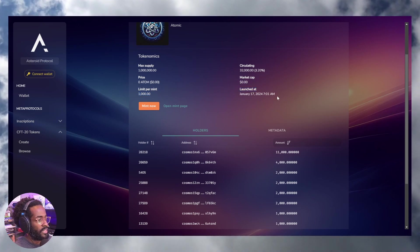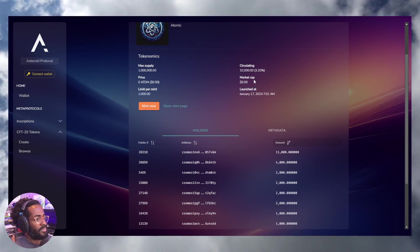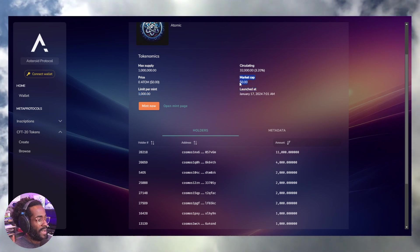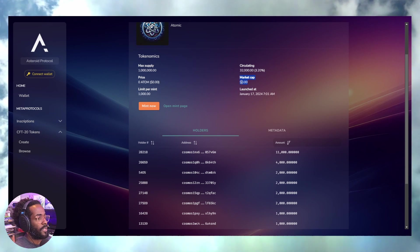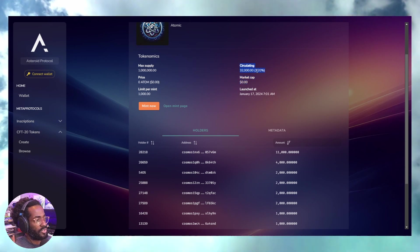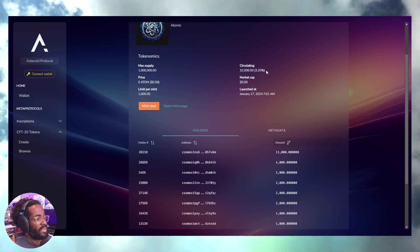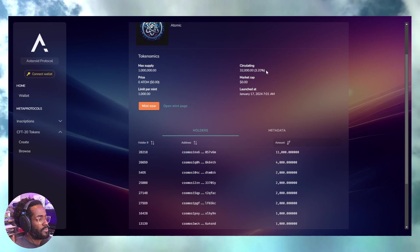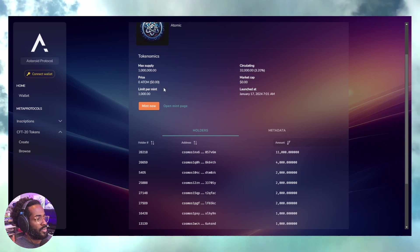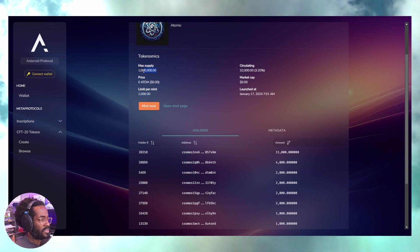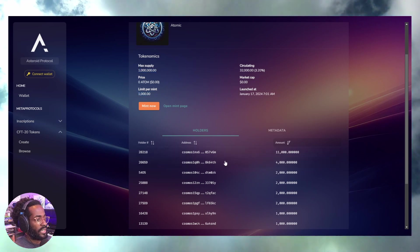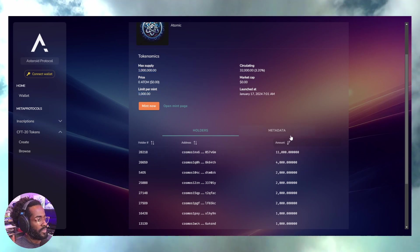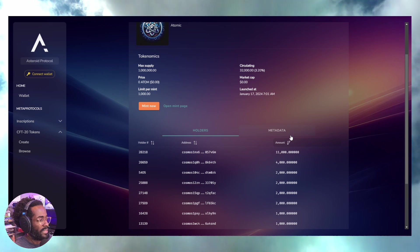We're still concerned with token economics here - looking at the max supply, the amount of tokens per mint. You can check out the holder balance, how it's balanced among holders because you may not want to get into anything that's too centralized.